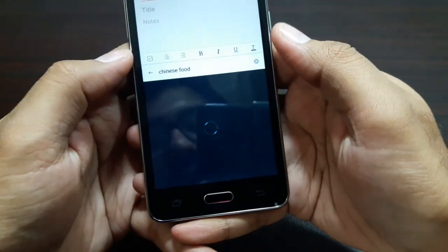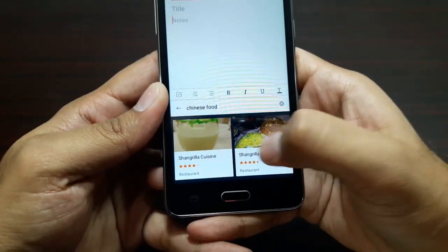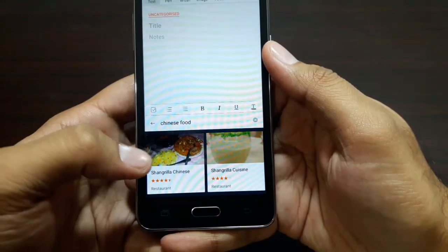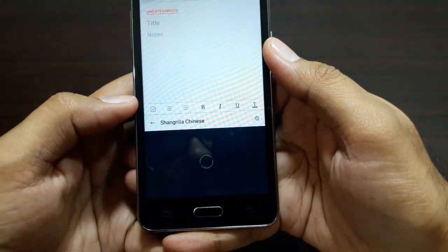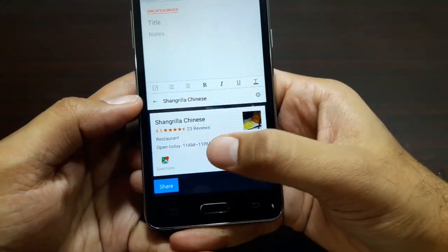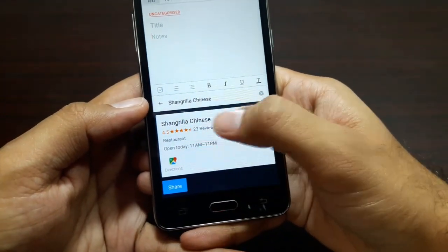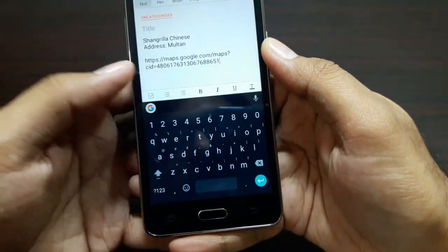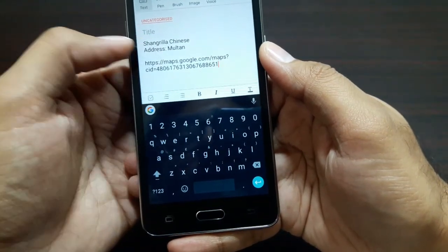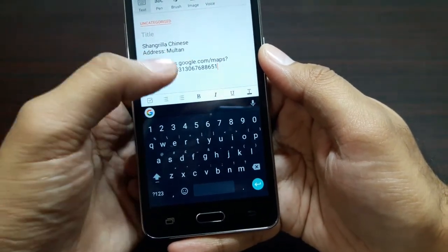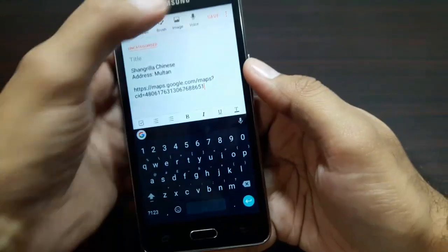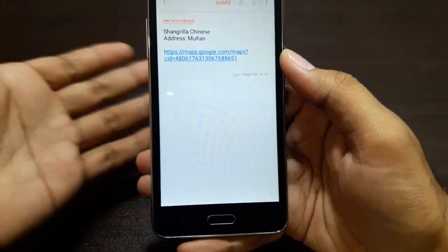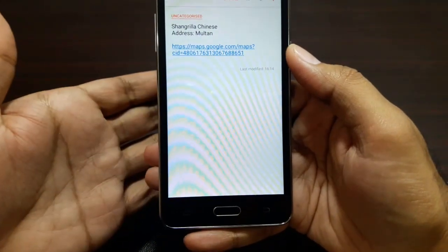There you go — it's showing search results for restaurants that serve Chinese food. I'll press on one of them — Shangila Chinese — and now it's giving me the maps directions and everything. I can share this to the notes app, and there I have the title 'Shangila Chinese Restaurant Multan' along with a link. I can go ahead and save it.